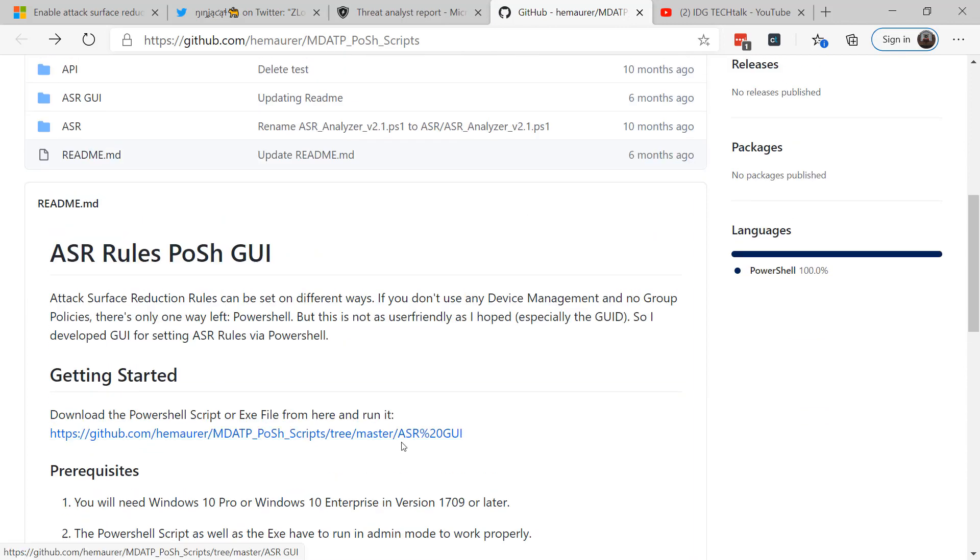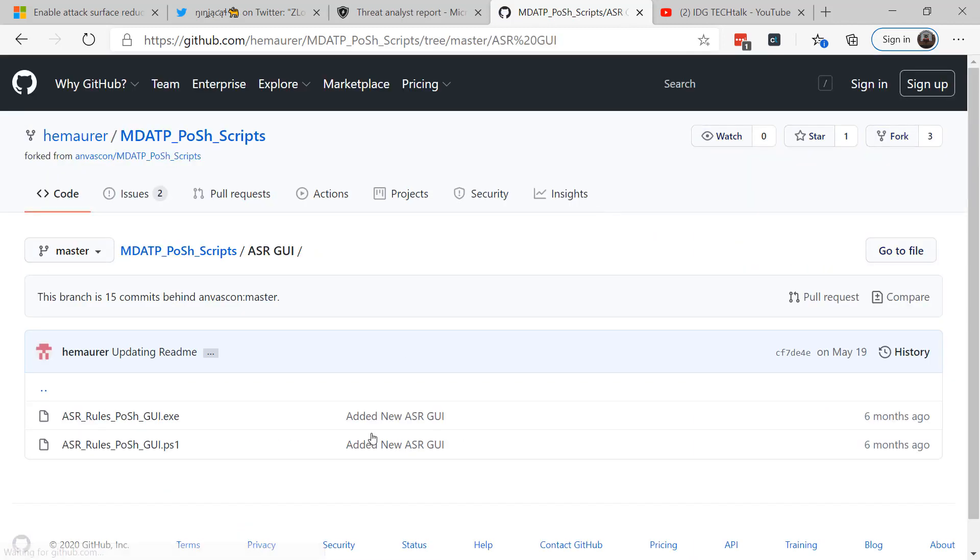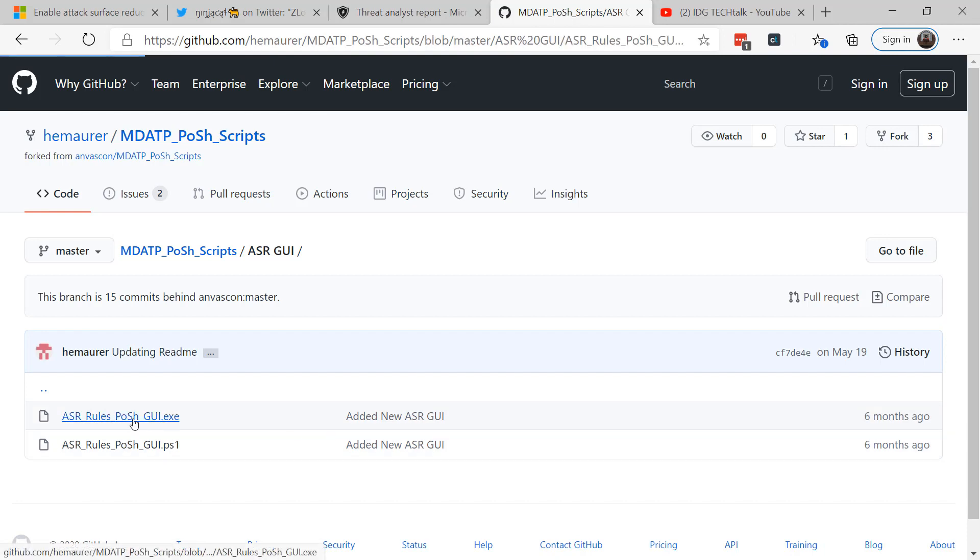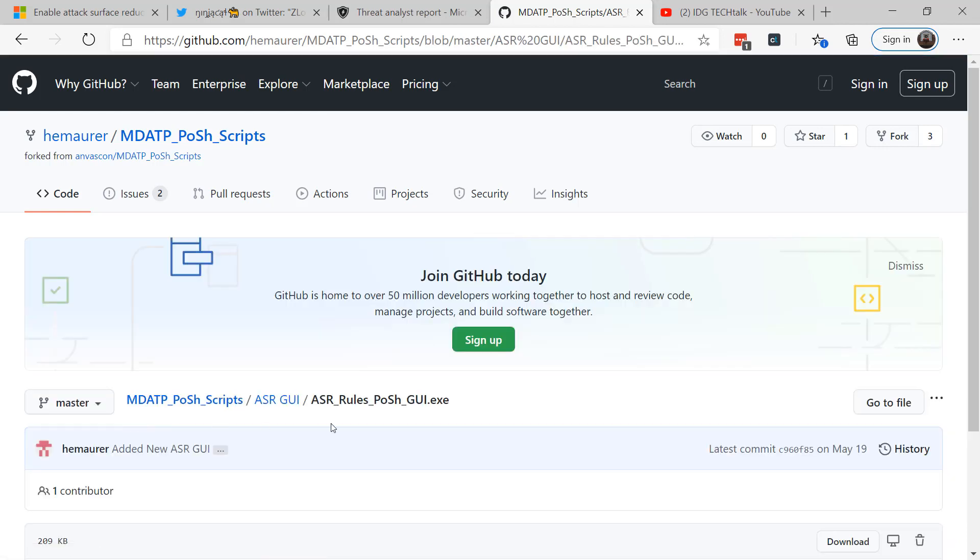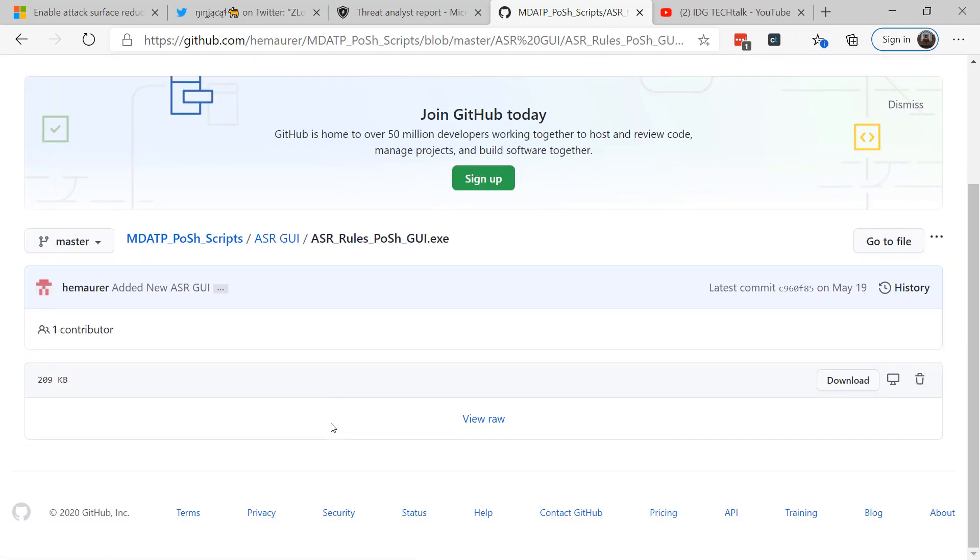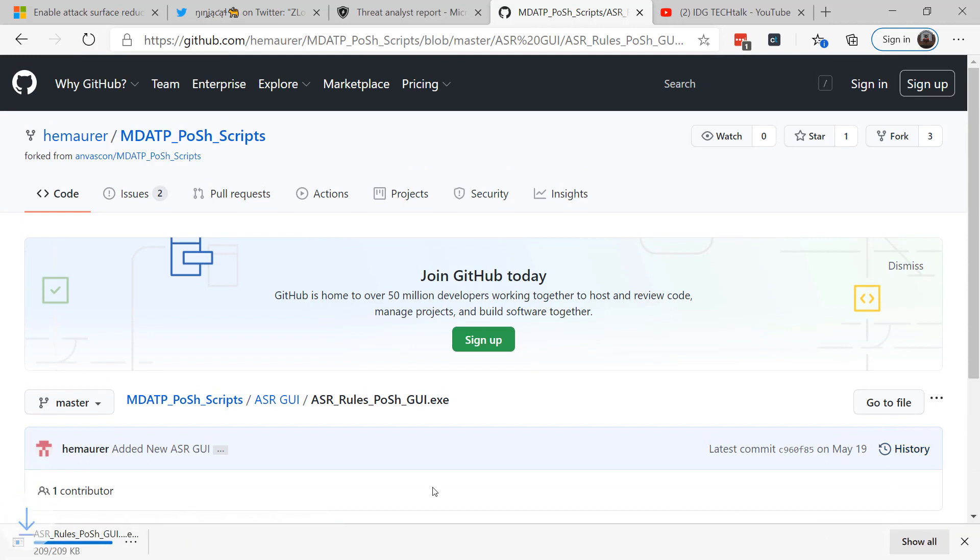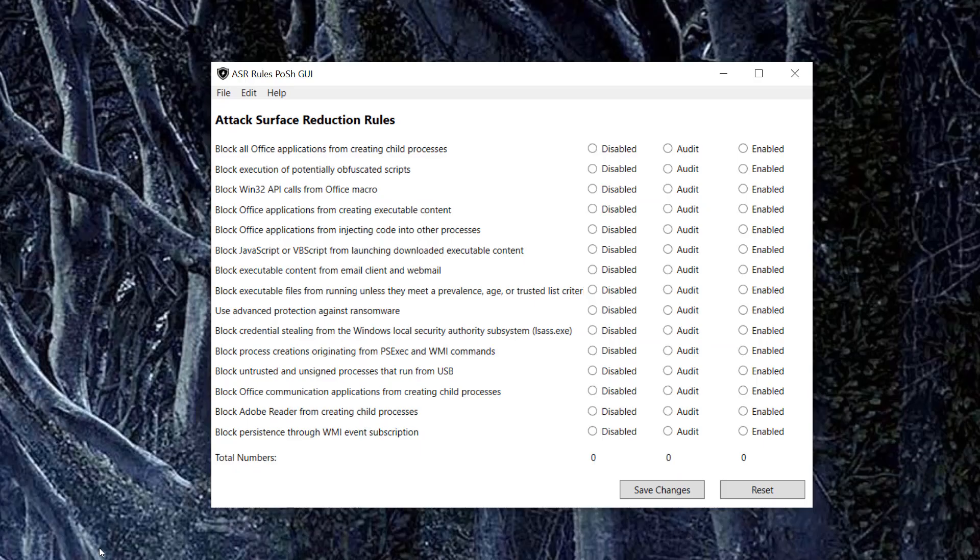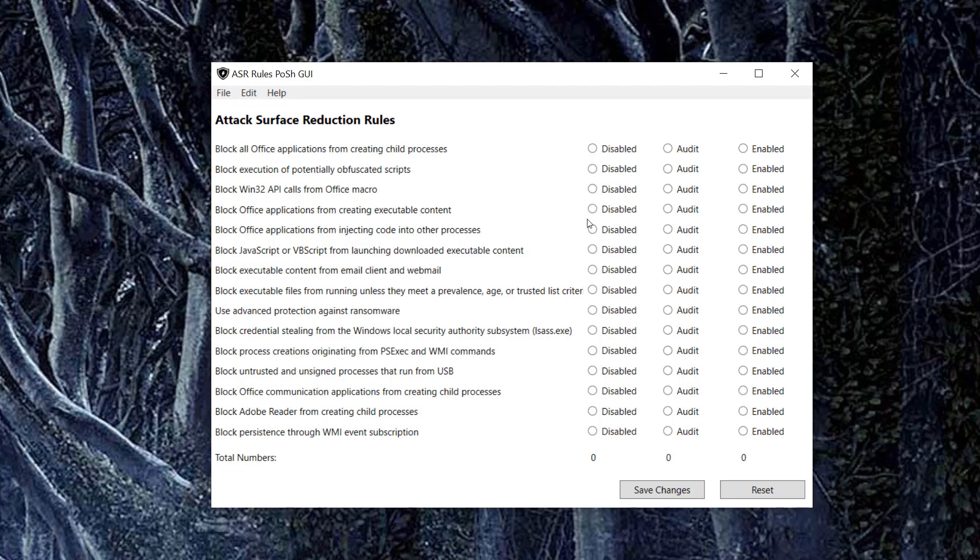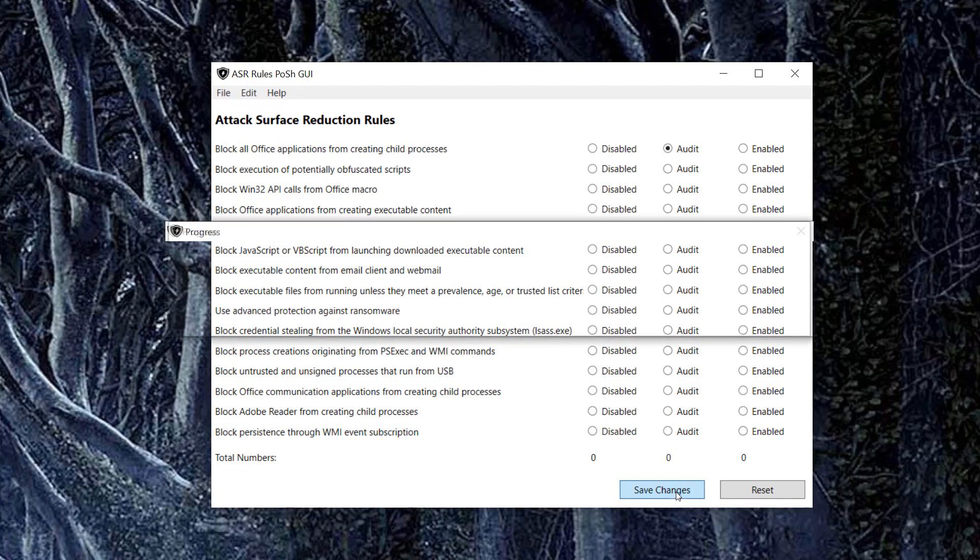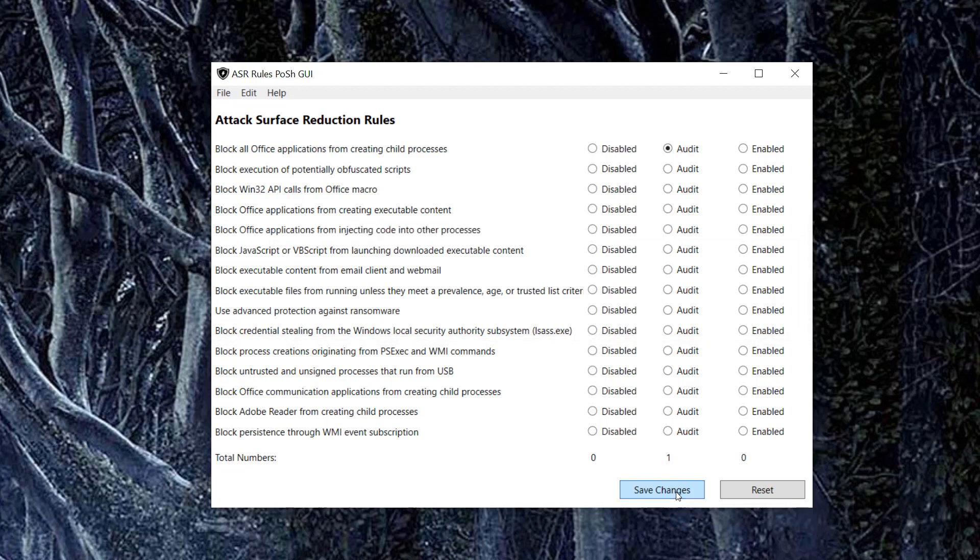You go to GitHub, you click on the GUI, you download the file, and you run it on your system. Once you launch it, you can then easily check the different ASR rules that you want to enforce. Now I recommend that you start by auditing them for at least 30 days, and Microsoft recommends this too. So turn on auditing for 30 days and see what impact it has in your environment. Click on save changes and it will actually save that on your system.